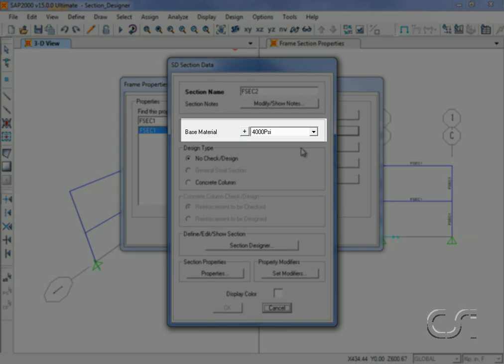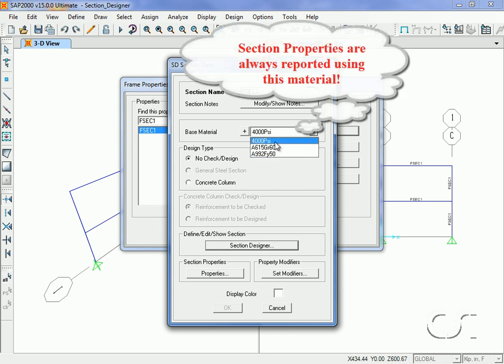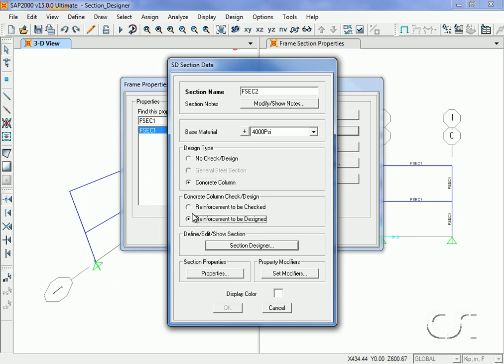The base material may consist of any previously defined material property, which identifies the type of design post-processors that will be available as well as how the section properties will be reported. Selecting a concrete material and then Concrete Column indicates that axial loads will be included and that a check or design will be performed. Next we will activate the Section Designer.